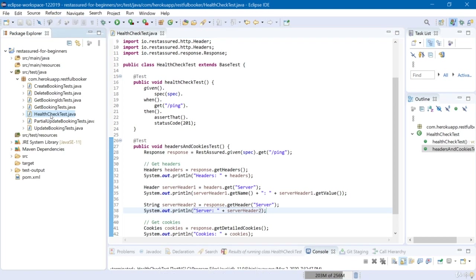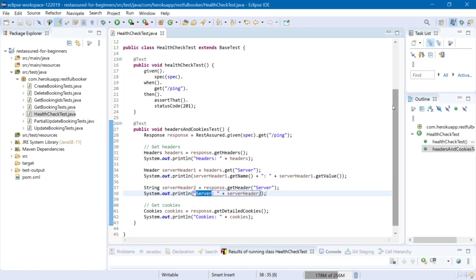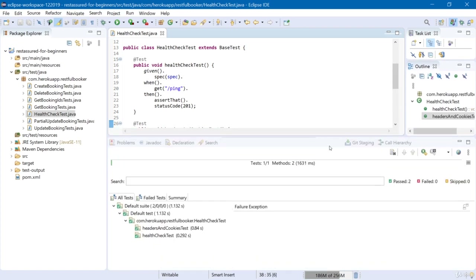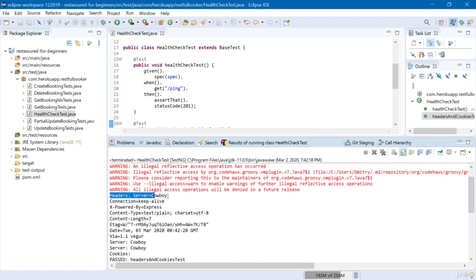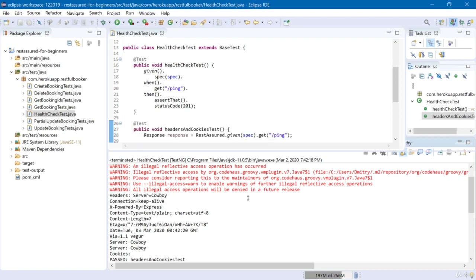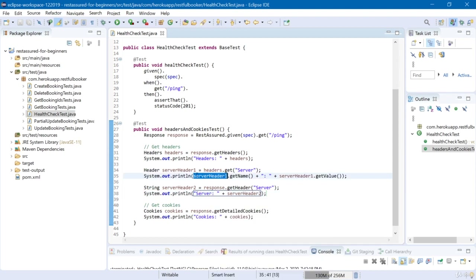Let's run this test one more time to see what is printed to the console. We should get all headers and then the server header printed two times. Looking at the console: Server = Cowboy, and then Server = Cowboy again. In the first case we extract the name from the header variable, in the second case we manually provide the name but get only the value as a String.